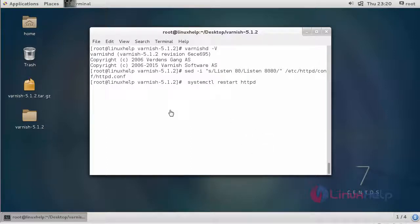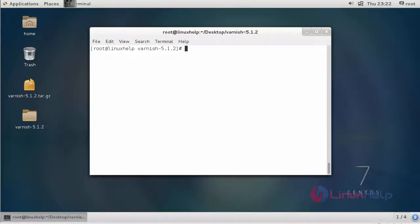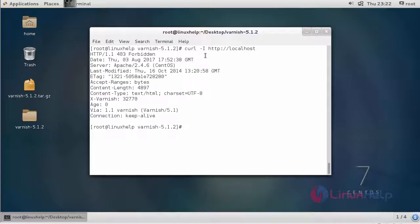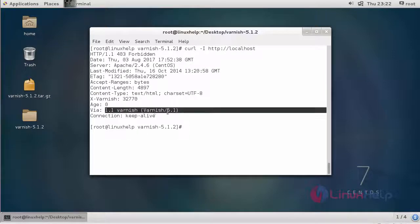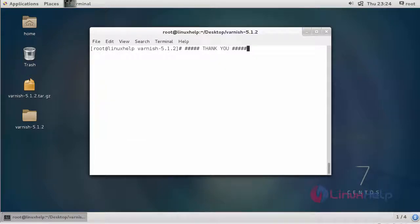After that, we have to restart the http service. After restarting http, we have to start the Varnish service by giving this command. Now it is started. To check Varnish Cache on Apache, give this command. It shows that Varnish 5.1 is enabled with Apache.